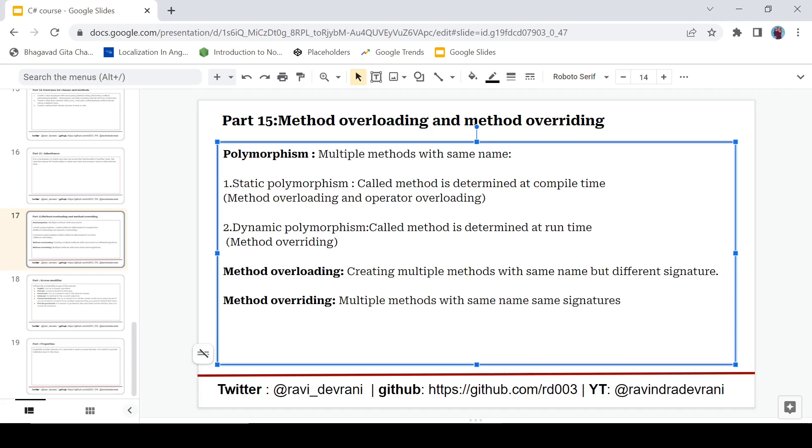But in the case of dynamic polymorphism, the called method is determined at run time because this time the method has same name and same signature. Method overloading and operator overloading come under the category of static polymorphism, and method overriding comes under the category of dynamic polymorphism.